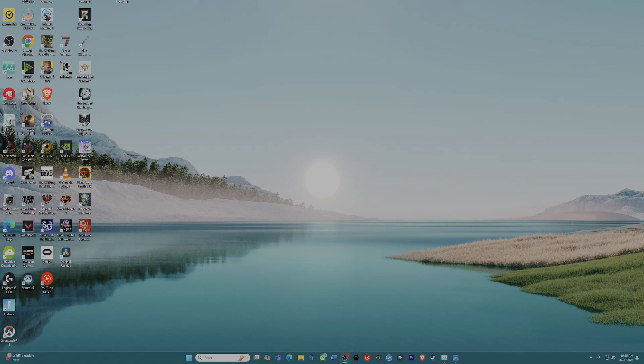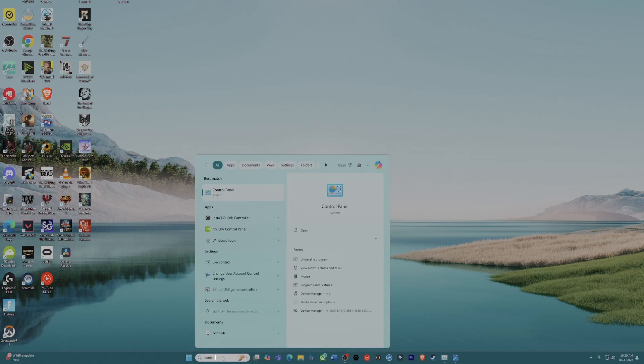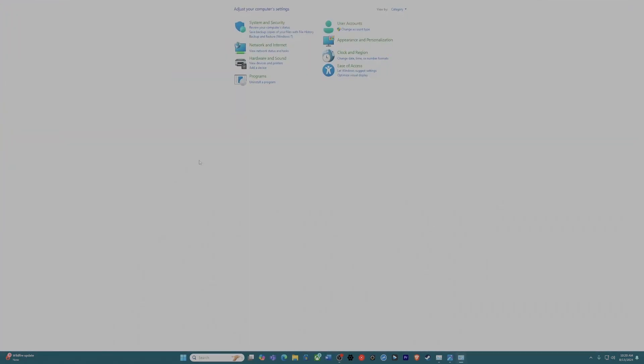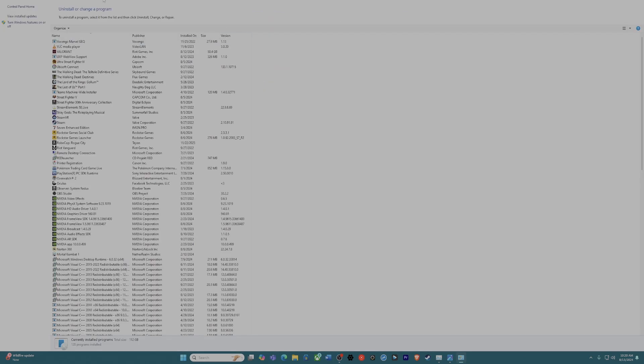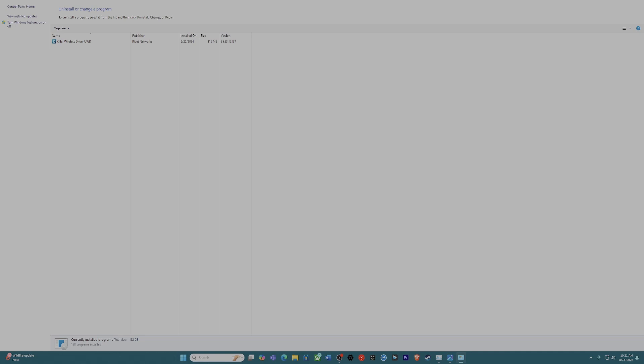What you want to do is type in your uninstalled program. Go to your control panel. I already deleted it, so you won't be able to see it. Just type in 'killer.' The Performance Suite should be something called similar to that. Go ahead and uninstall that immediately.